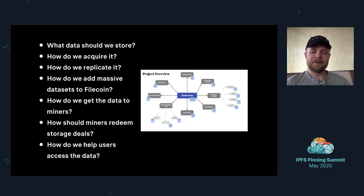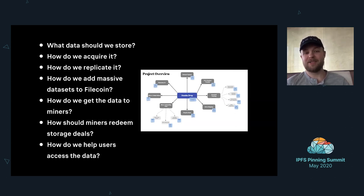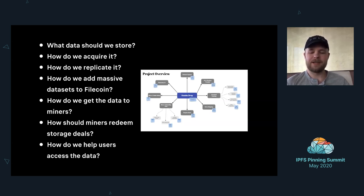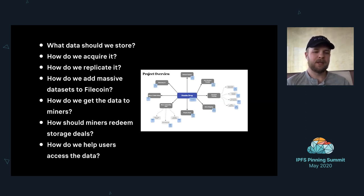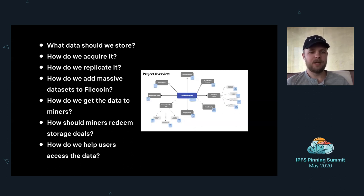A five-minute lightning talk is not a very long period of time to talk about all of the interesting challenges you run into through this process. This is the high-level architecture diagram on the right that gives you a sense of the complexity here. You have to address some really interesting questions: What data should we store? How do we get it? How do we replicate it? How do we actually ingest it into Filecoin? When you start trying to pull down multi-terabyte or petabyte data sets and make them actually interactable in an interesting way, you run into some interesting problems around physical delivery to miners, how miners redeem storage deals, and how we make the data available to users so it can advance scientific inquiry and help preserve cultural data.